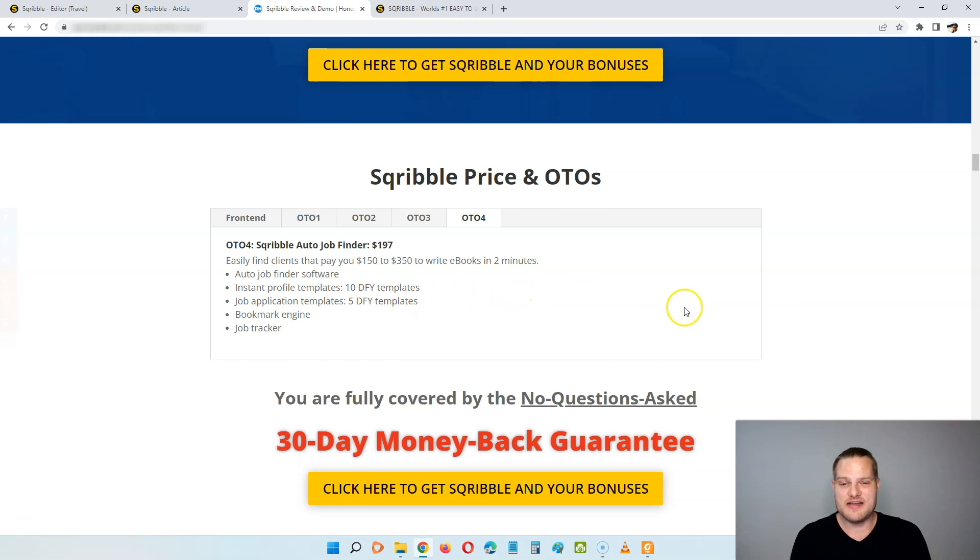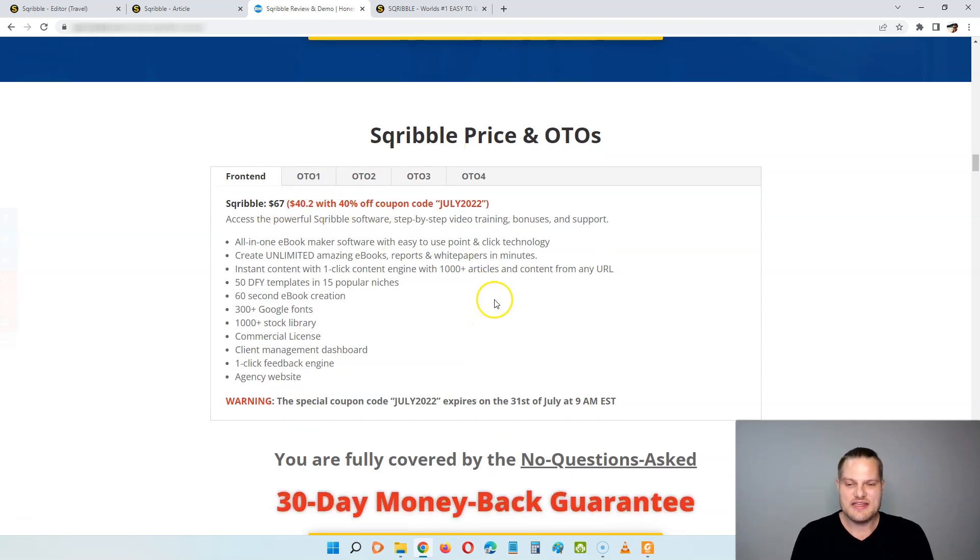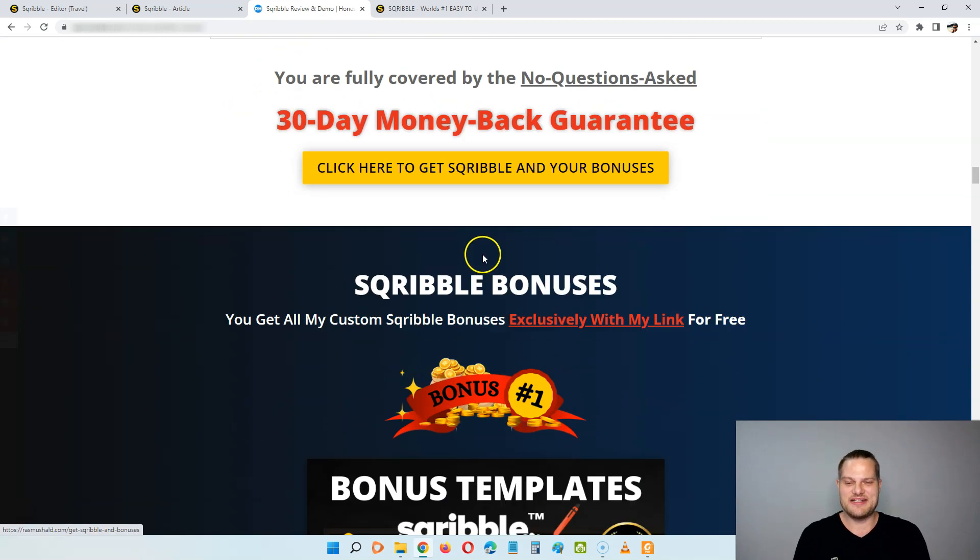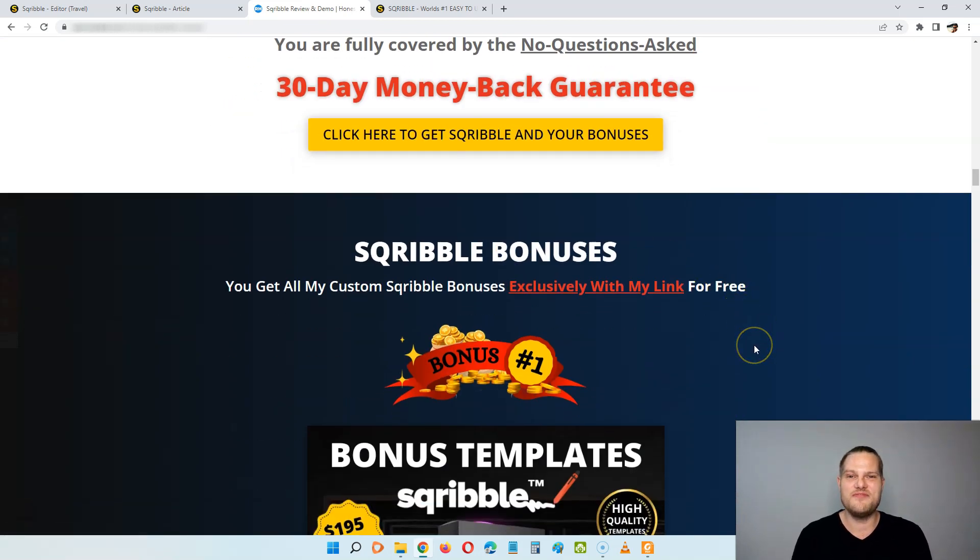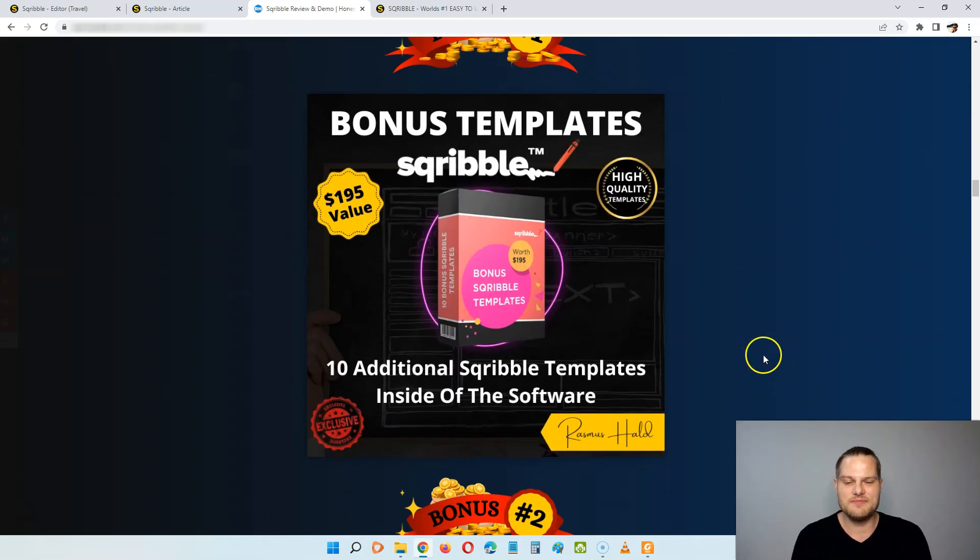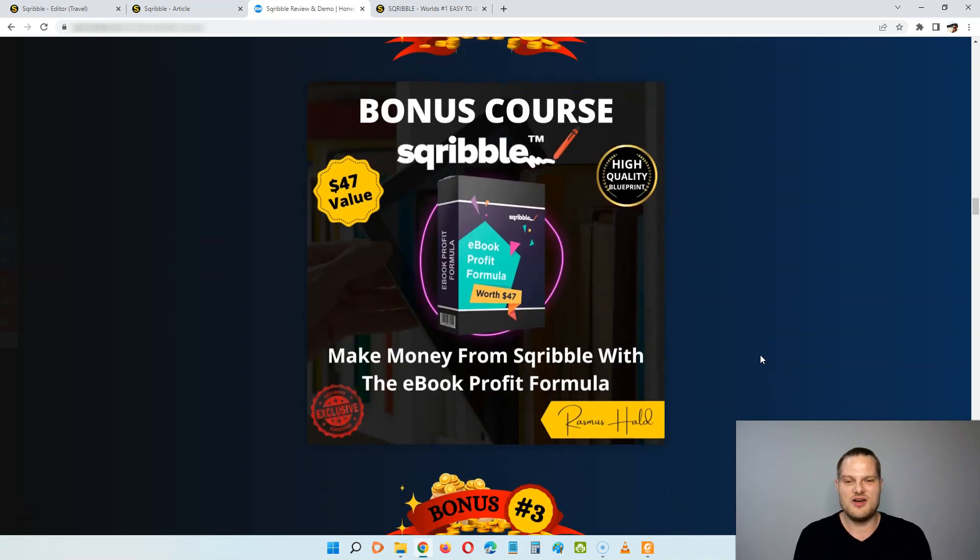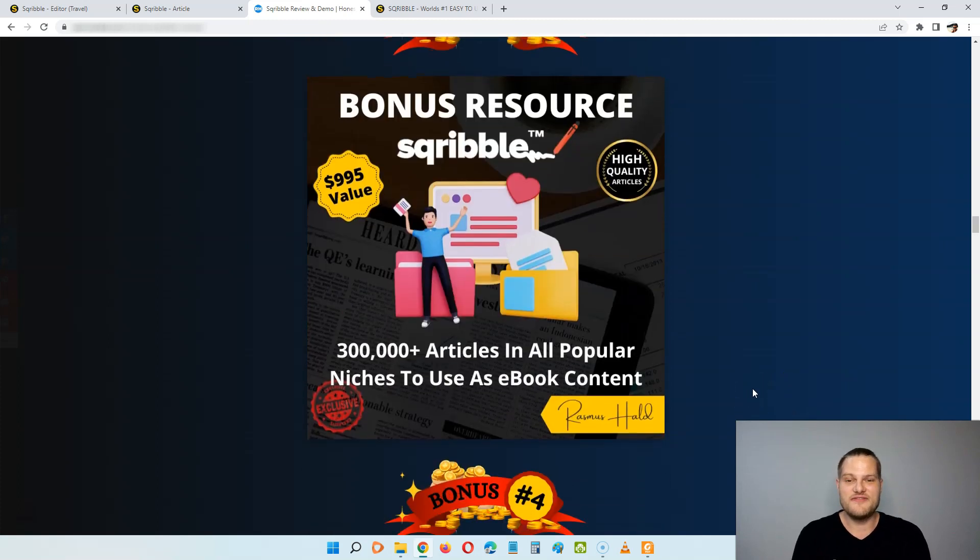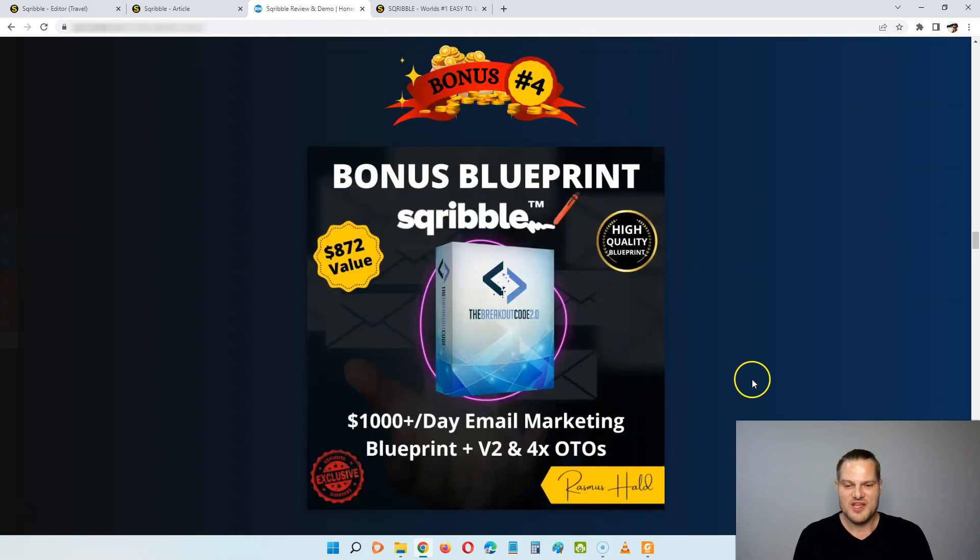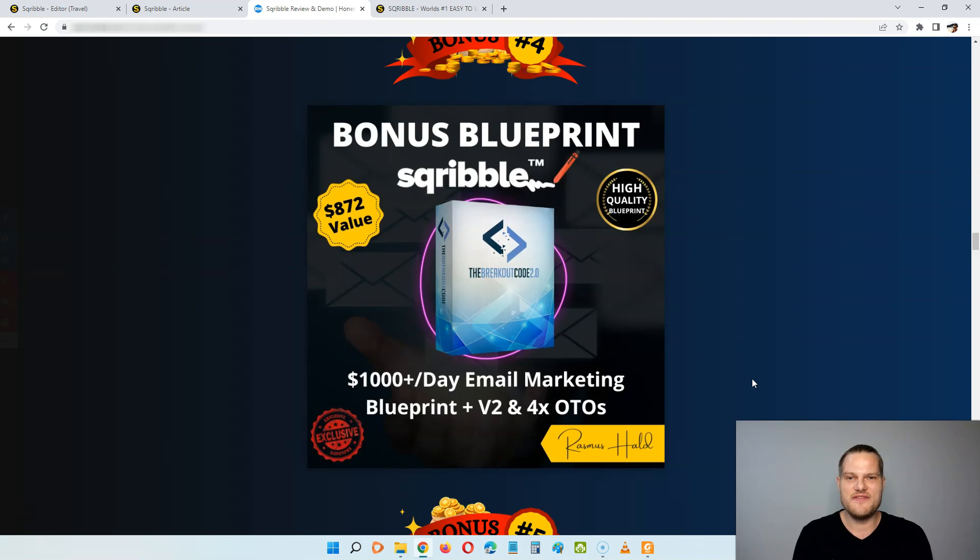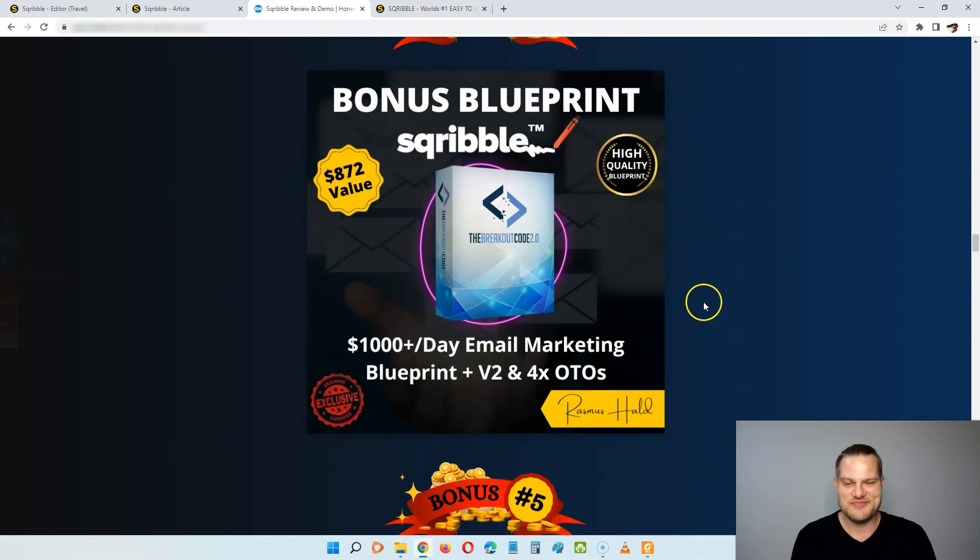Everything here is covered by a 30 day money back guarantee. So there's no risk at all, but at least pick up the front end version for just $40.20 that you can get at the special discounted price right now. And on top of this, you're going to get all of my custom bonuses completely free of charge, including the 10 additional Scribble templates inside of the software. You're going to get a course that shows you how to make money from Scribble with the ebook profit formula. You're going to get 300,000 plus articles in all popular niches to use as content in your ebooks. You are going to get a $1,000 per day email marketing blueprint, including version number two and four OTOs to show you everything you need to know about how to make money with email marketing and affiliate marketing after you give away your ebooks for free or sell them for a small profit.